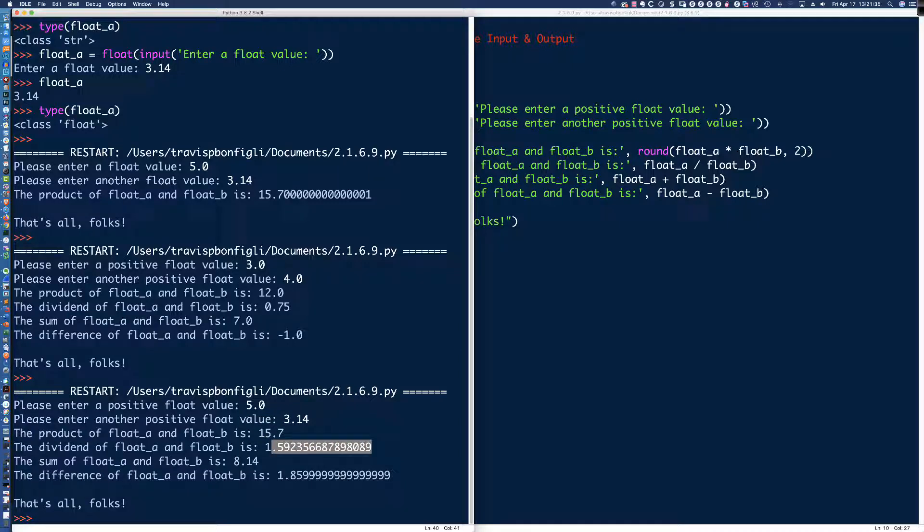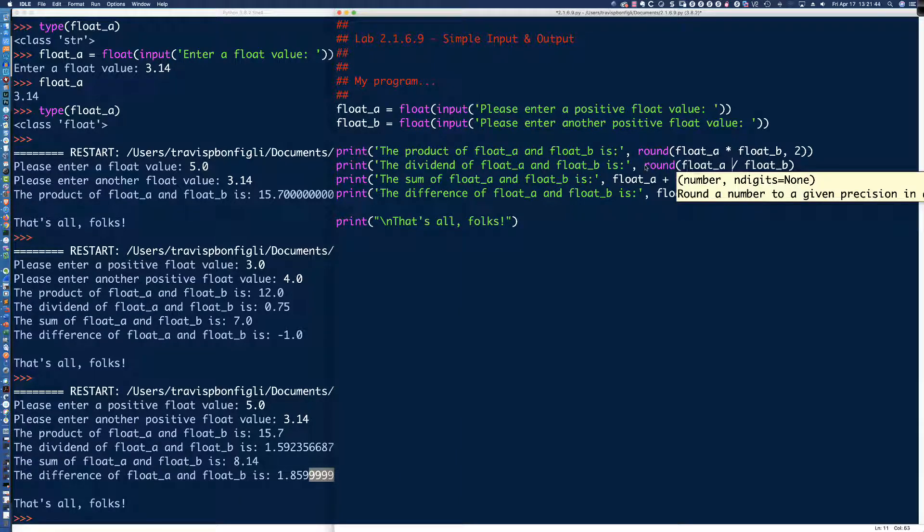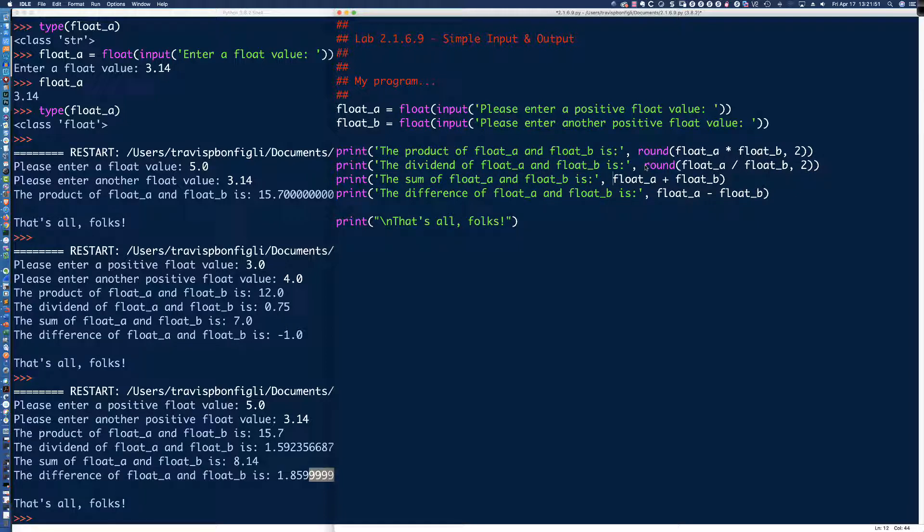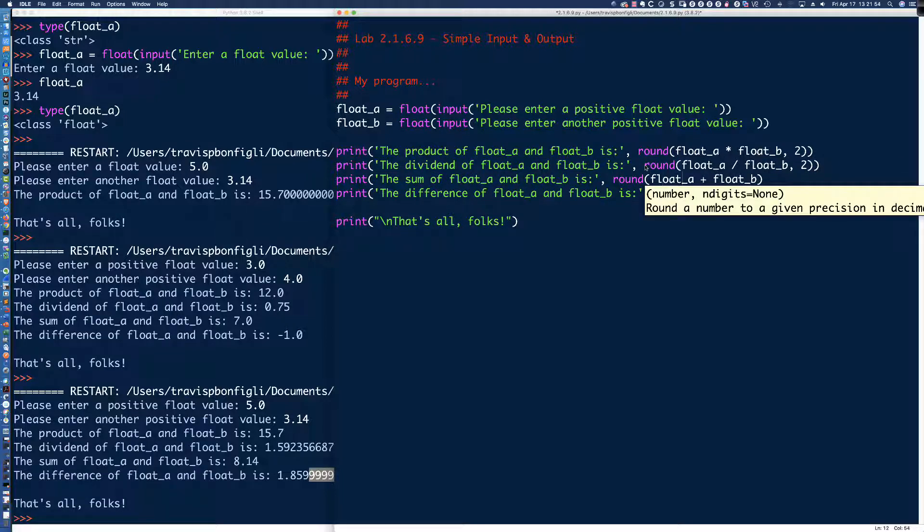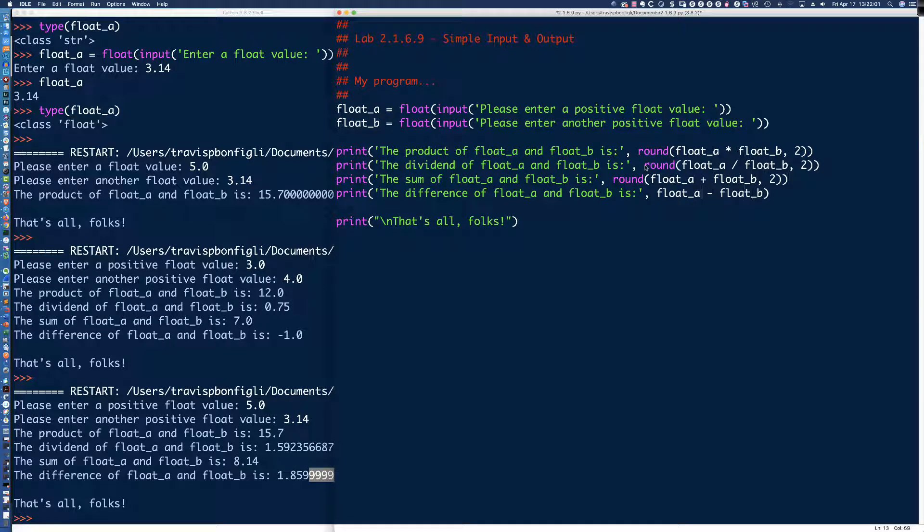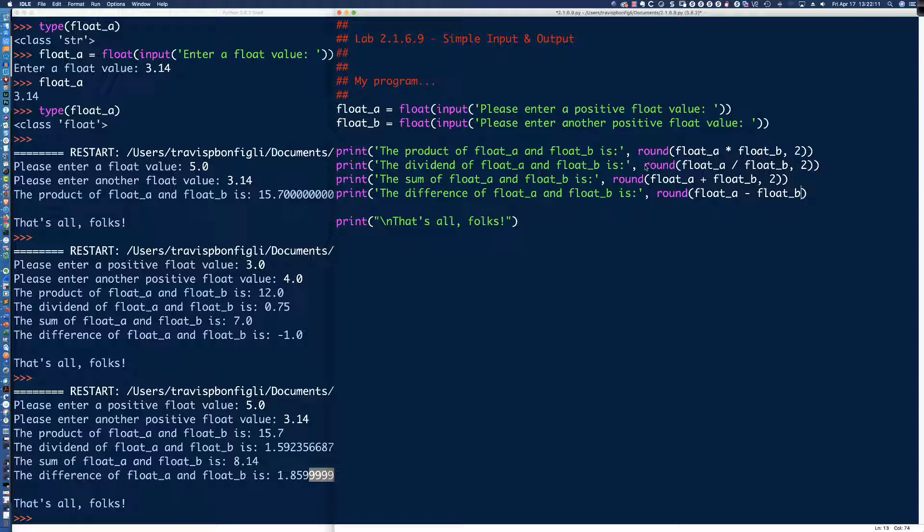And so all of this code that we have here should work over in our file that's part of this interactive session that we're kind of running. But we've got a file that we've created over here. So let's see, give us a little more real estate here on that. So let's see if we run this. Does this work as we anticipate and as we expect? So let's hit F5. Let's hit OK or click OK. Now, I'll keep this simple in terms of math. So I'll say 3.0 and 4.0, right?